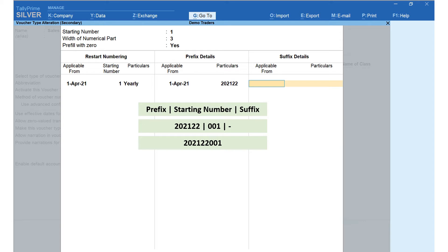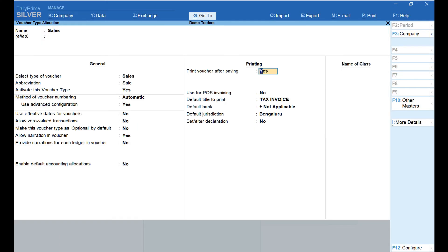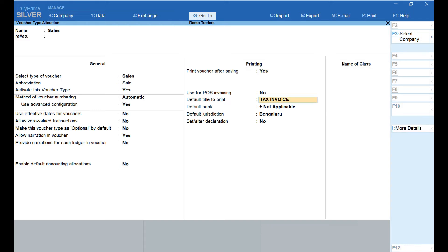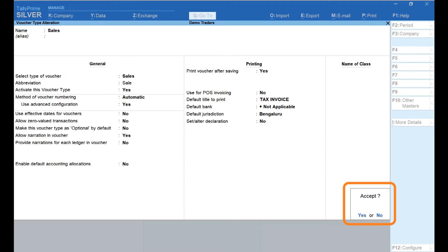Press Enter and accept the configuration. If you wish to print the invoice after saving, select Yes under Print Voucher After Saving. Enter the title to be printed on the invoice — here I have entered 'Tax Invoice'. If you wish to print bank details on the invoice, select the bank under Default Bank field; here I have selected Not Applicable. Enter the jurisdiction under Default Jurisdiction field — here I have entered Bengaluru. Press Yes and accept the voucher type alteration.